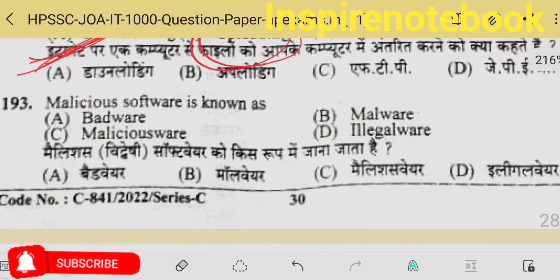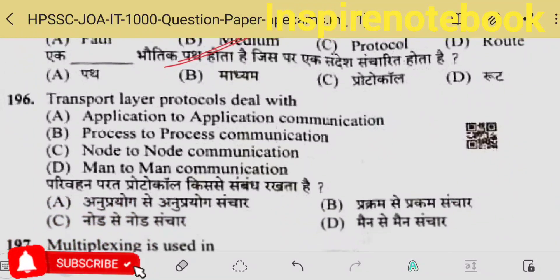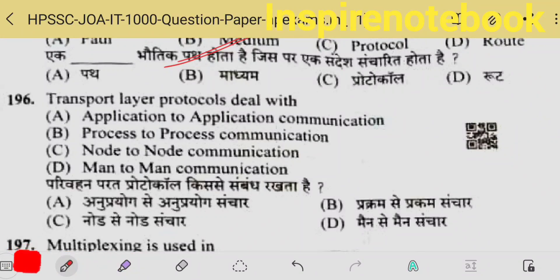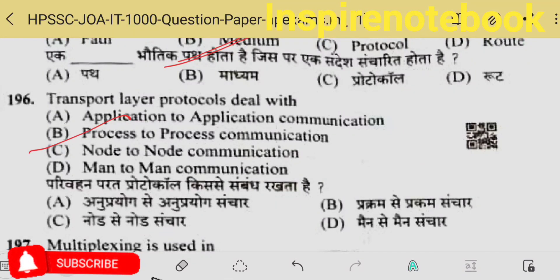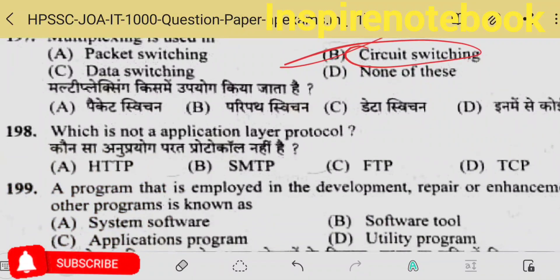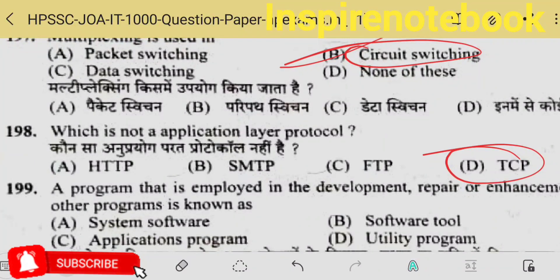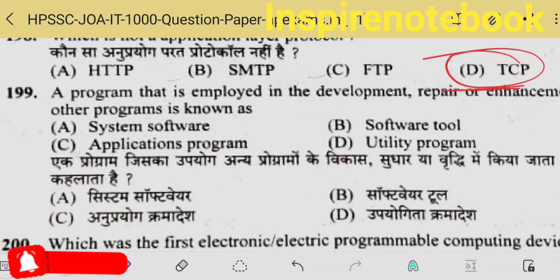Malicious software is called malware. The structure and format of data is called syntax in computer. The physical path through which data travels — we call that the medium. Transport layer deals with process-to-process communication — it is the fourth layer. Multiplexing — TDM and FDM — time division multiplexing and frequency division multiplexing — these are circuit switching techniques. Which is not an application layer protocol? I think TCP is not — it is a transport layer protocol.